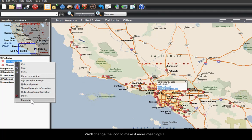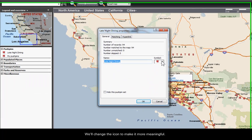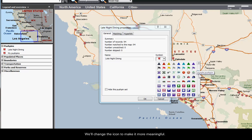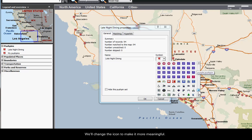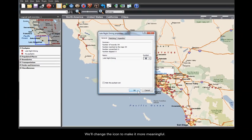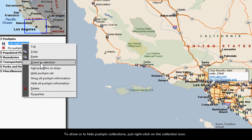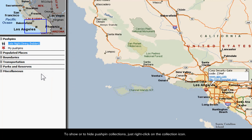We'll change the icon to make it more meaningful. To show or hide pushpin collections, just right-click on the collection icon. For more information, visit us at www.microsoft.com/streets.